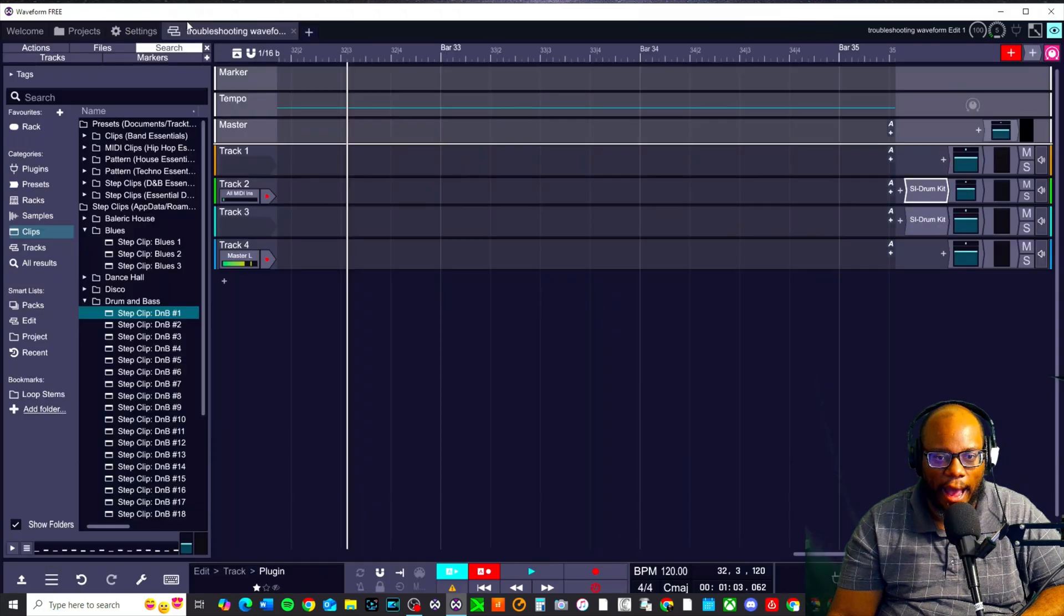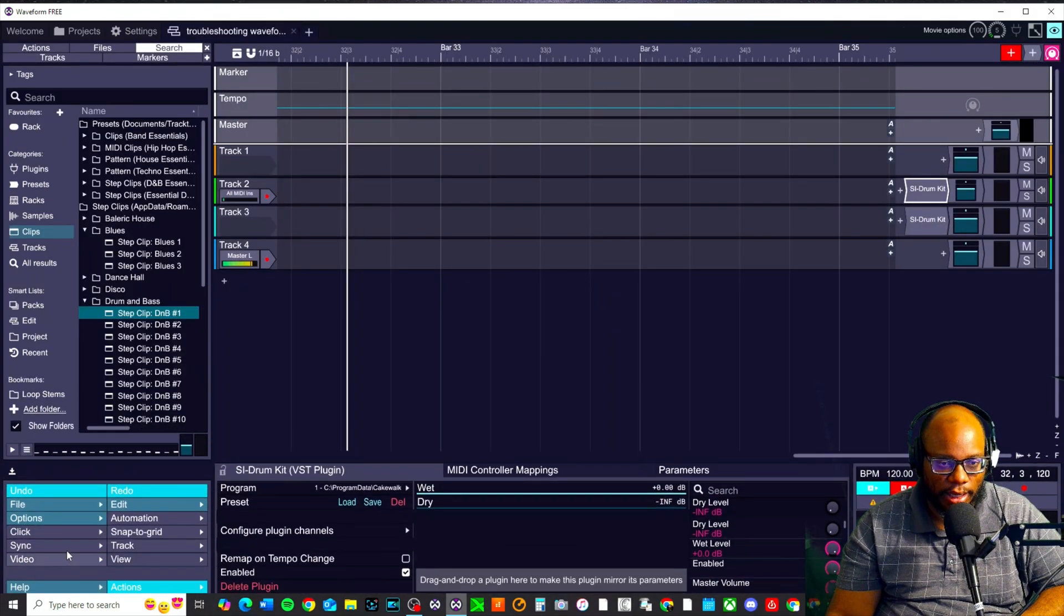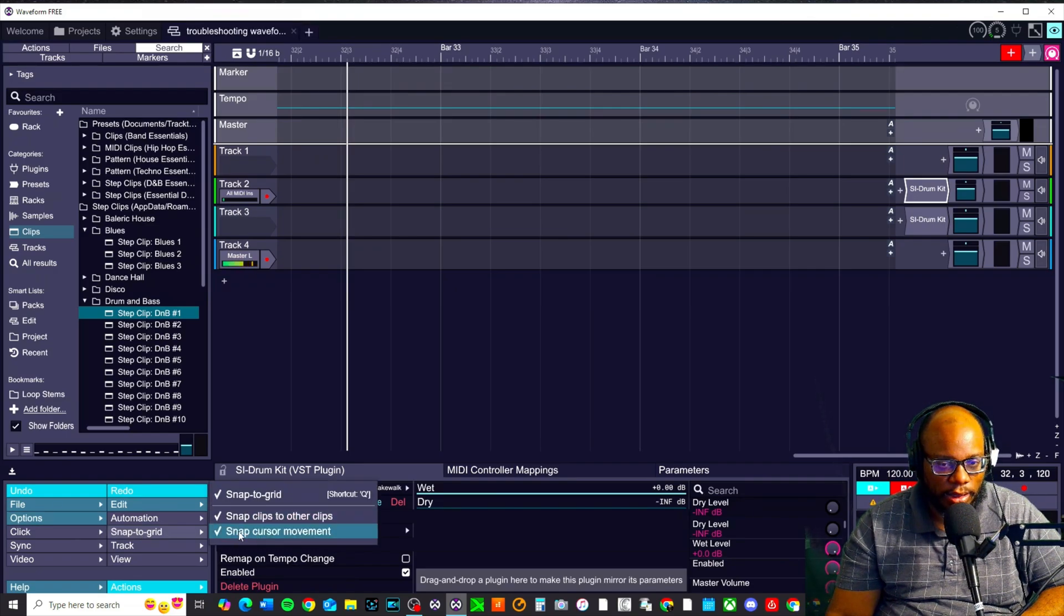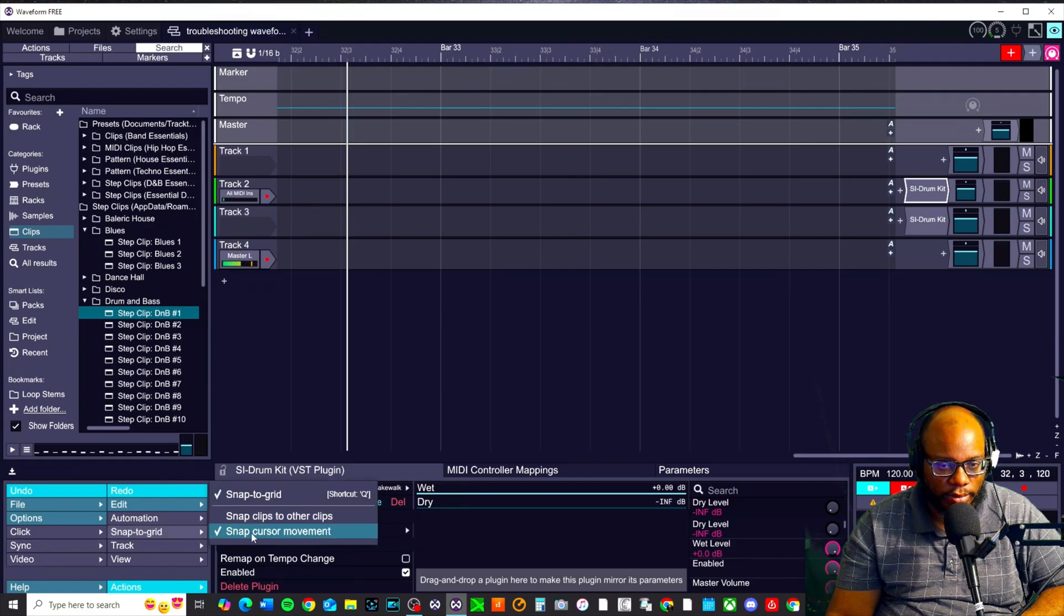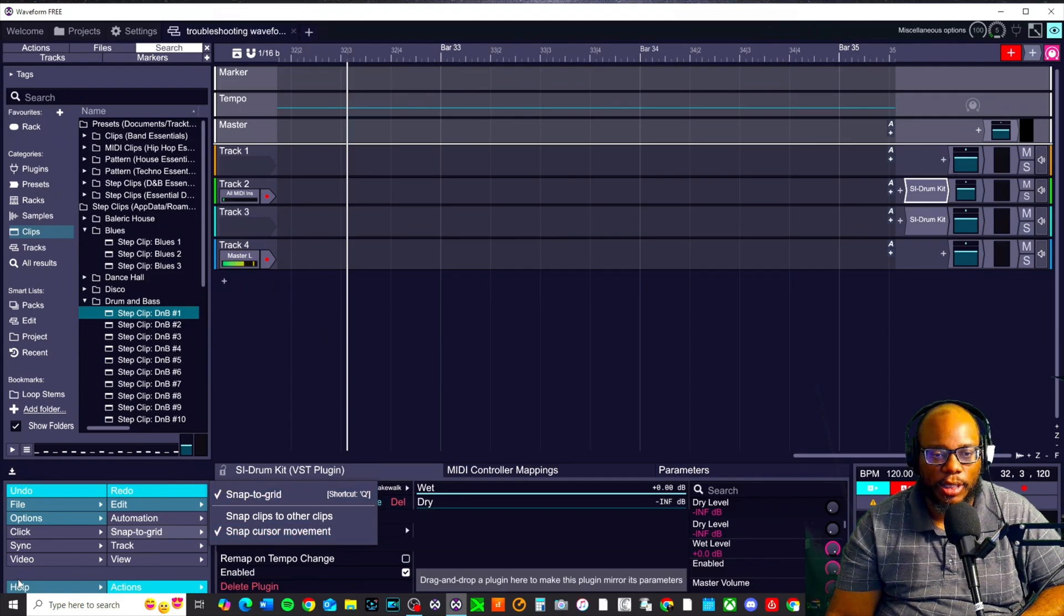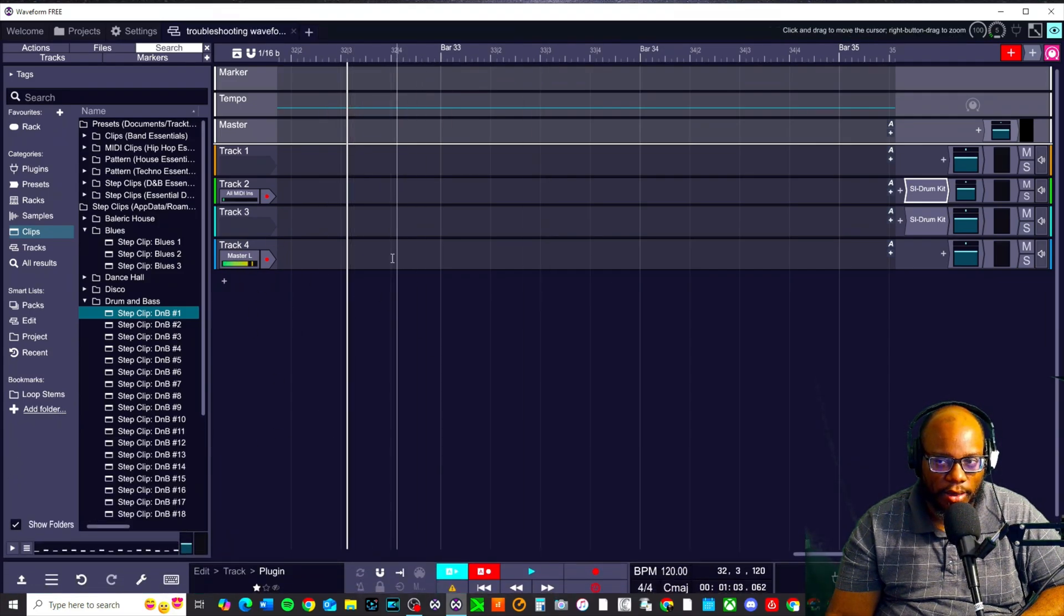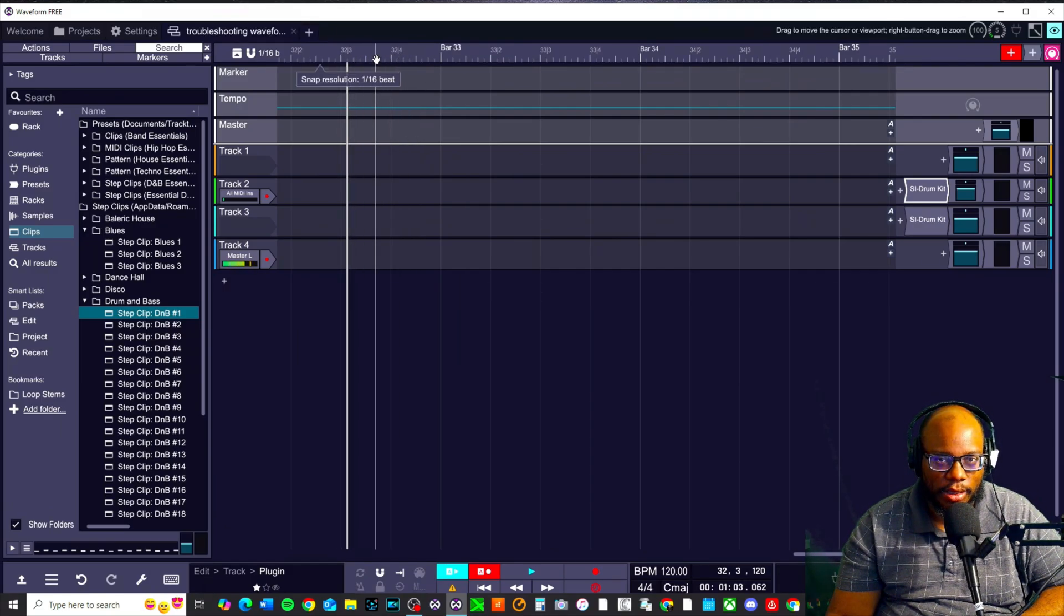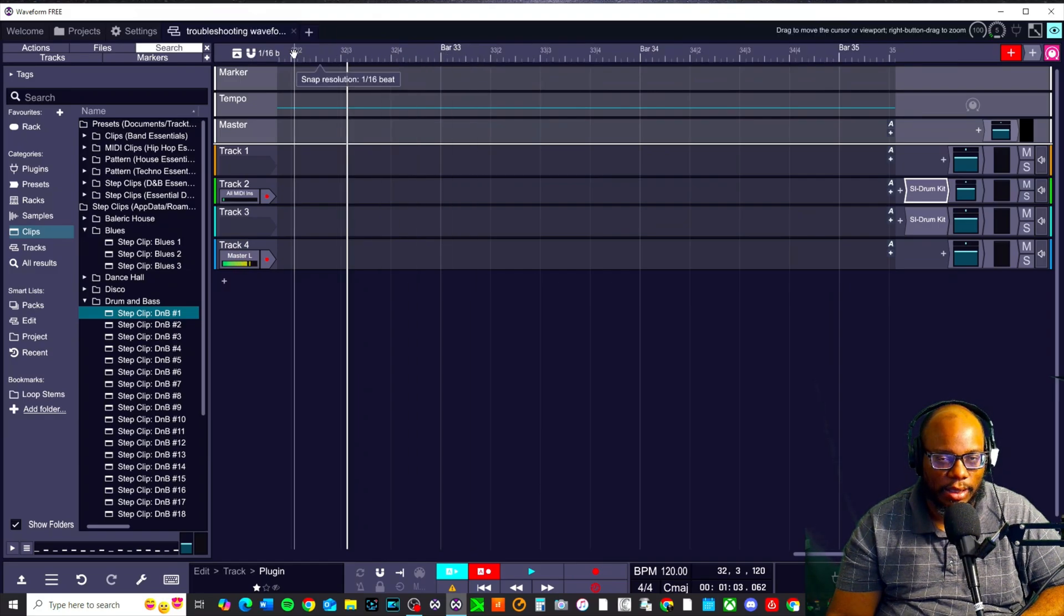There is an option on here called the snap to grid. So if you click down here, you'll see snap to grid. And it says snap clips to other clips, snap cursor movement. Originally I had this unchecked, but there is a part that says snap cursor movement. And that's more so dealing with clips themselves. So like if I'm moving clips around like MIDI clips or audio clips, if I want them to directly snap to a specific resolution, like for instance this is one sixteenth.